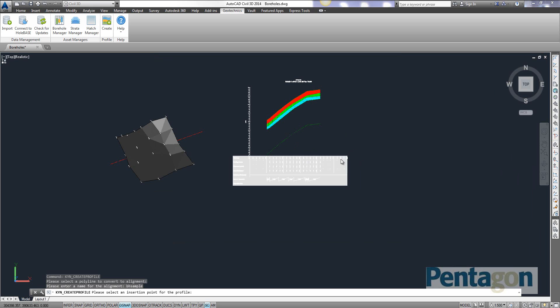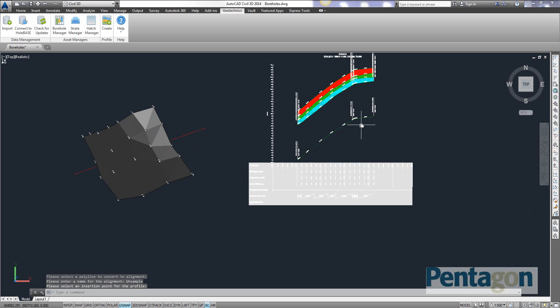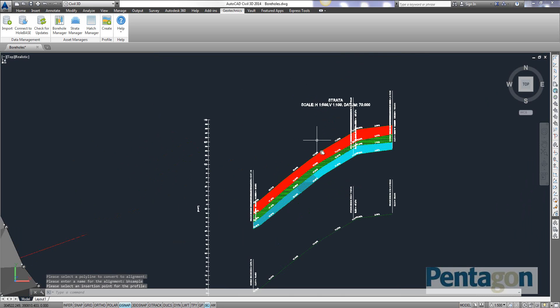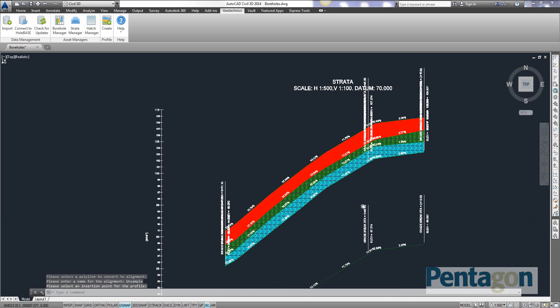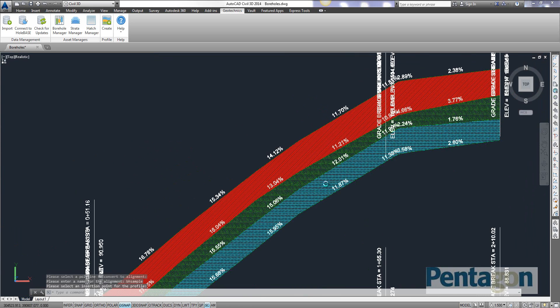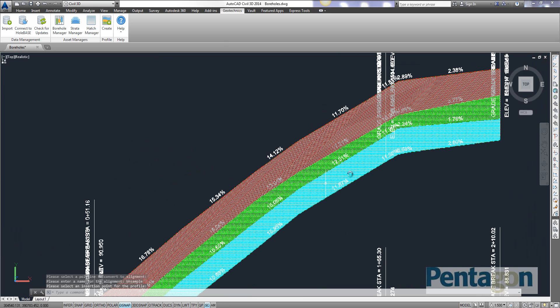Again what it will actually do, it's created the actual alignment. But you can see in here based on the style, it actually creates my strata information. So it's a very powerful feature in Civil 3D.